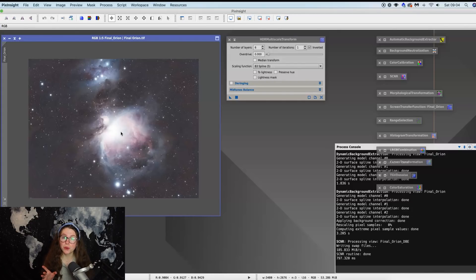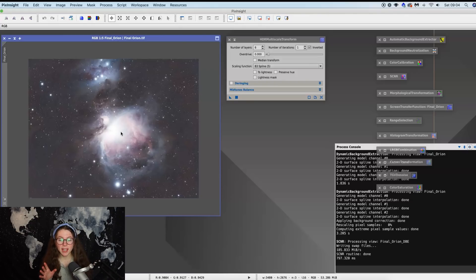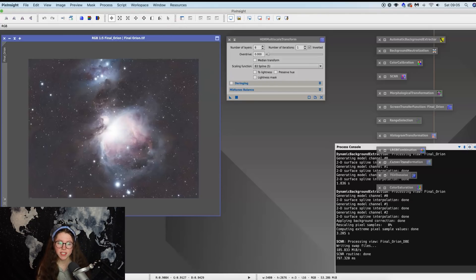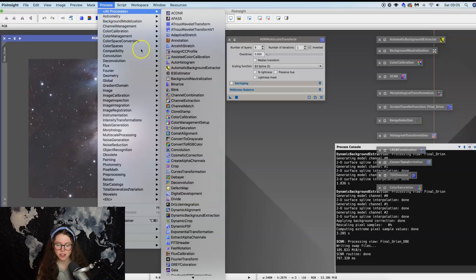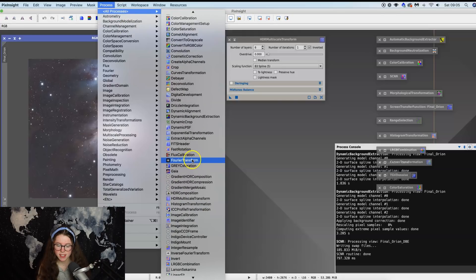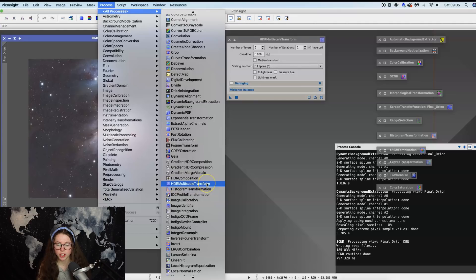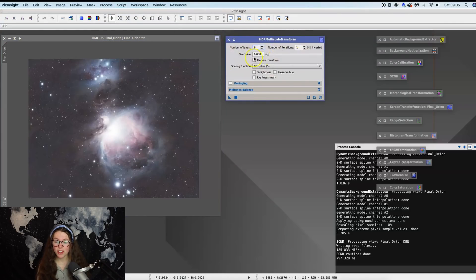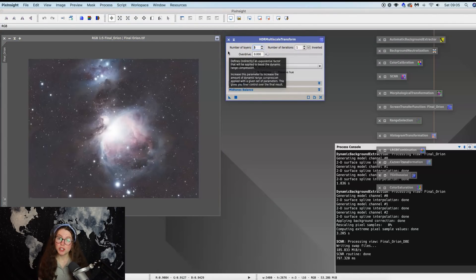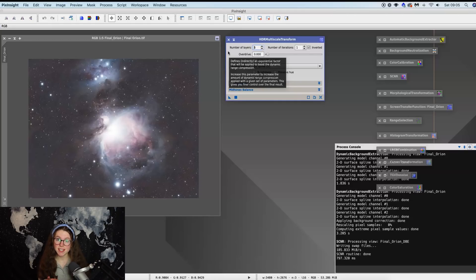Now there's one thing you want to do in PixInsight to make life a lot easier for you before you go into Photoshop, and that's called HDR multi-scale transform. You can find it in processes, all processes, alphabetical order, and come down to HDR multi-scale transform.